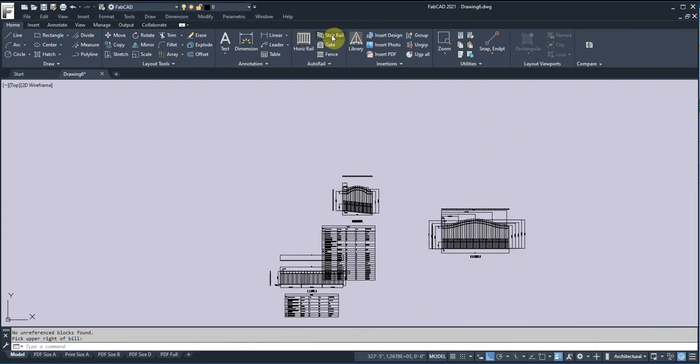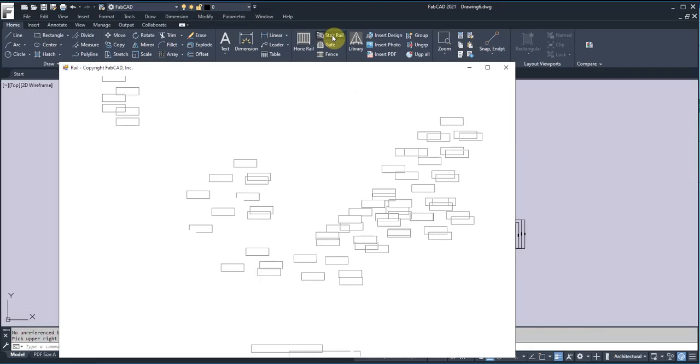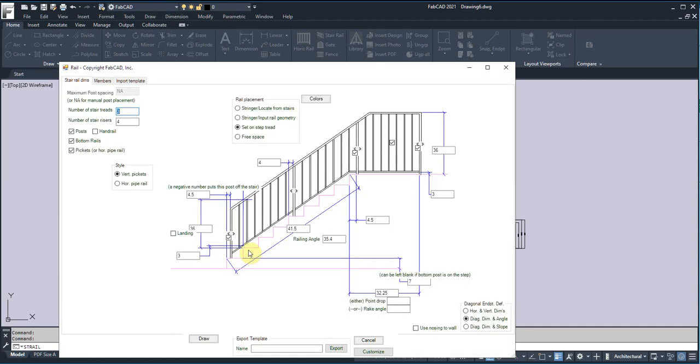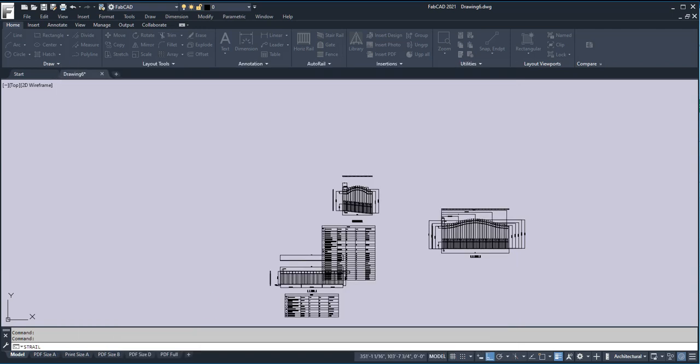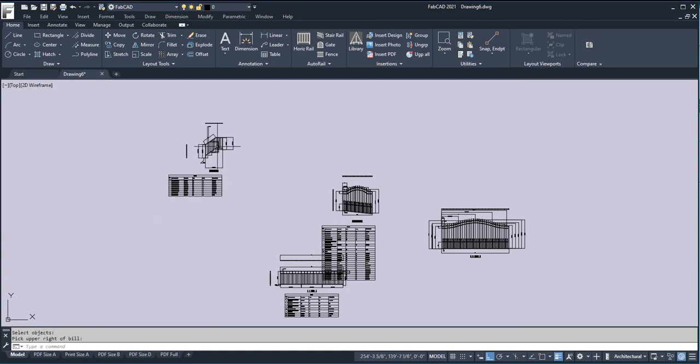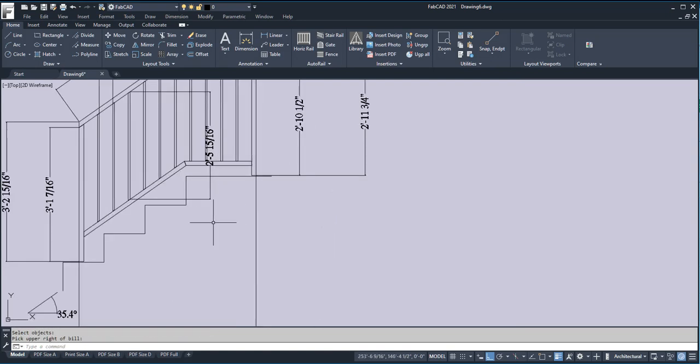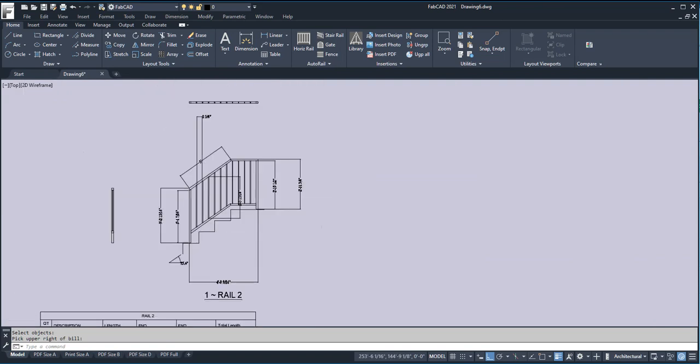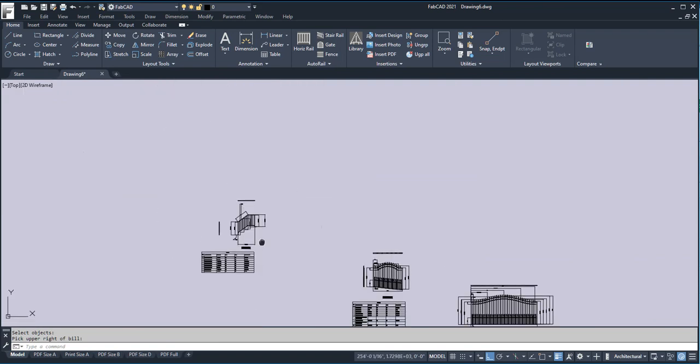Another feature in the stair rail program, let me import the template. At the top of the stair here, if I had a short piece here, say 18 inches, and I didn't want a post at the top here, I could uncheck that, and then when I draw this, you get the rail without the post at the break at the top. A lot of requests for that. That was part of our 2020 version.